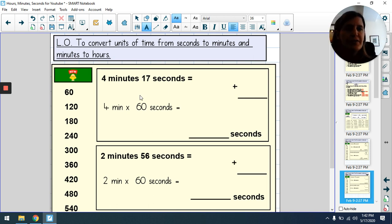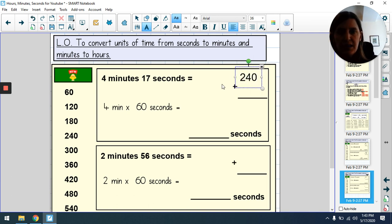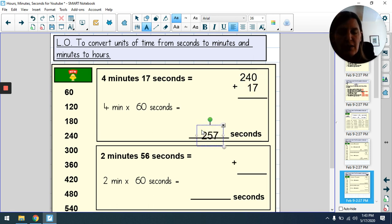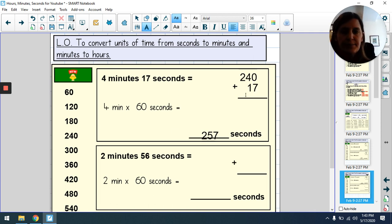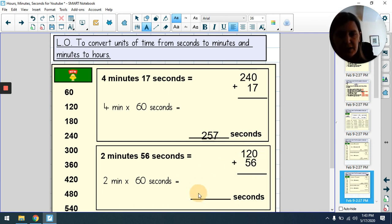If you're feeling confident, pause and try by yourself; if not, keep watching. Four minutes 17 seconds: four times 60 — counting up, 60, 120, 180, 240 — so 240 plus 17 seconds gives 257. I'm adding mentally, but you can use column addition if needed. Two minutes 56 seconds: two times 60 is 120, add 56 gives 176 seconds.